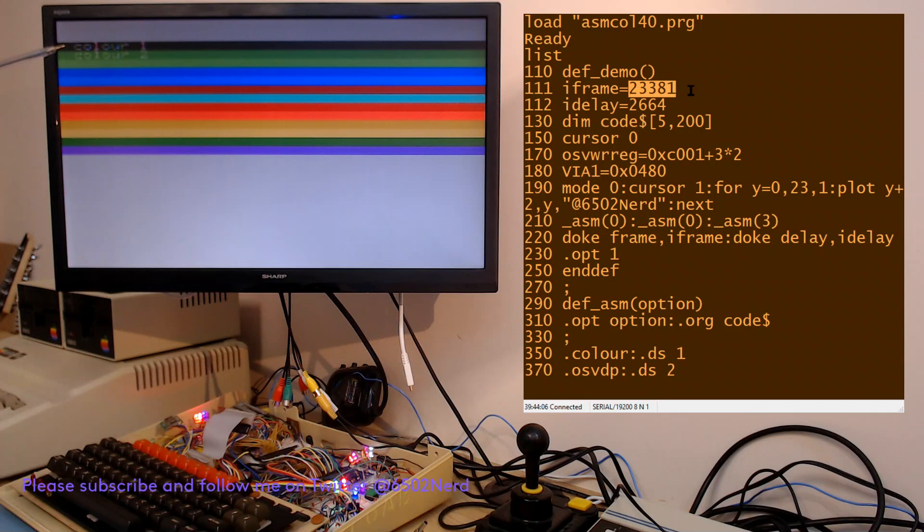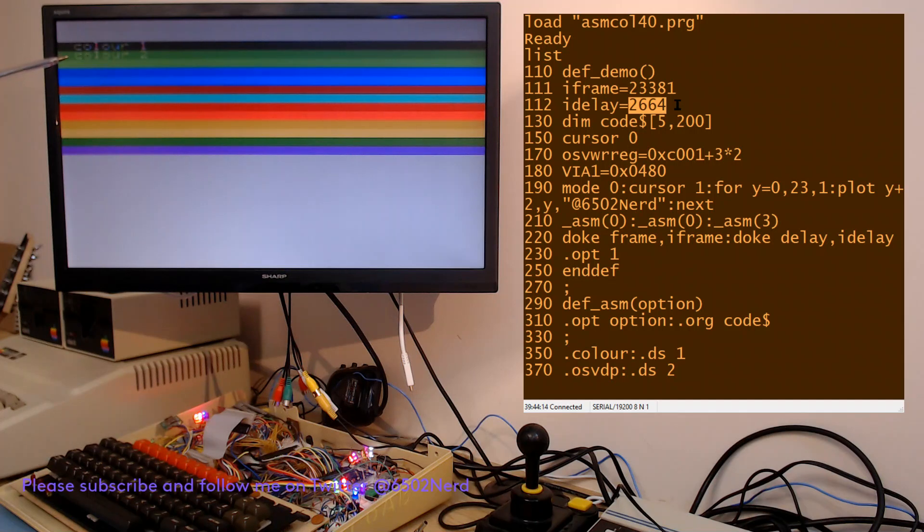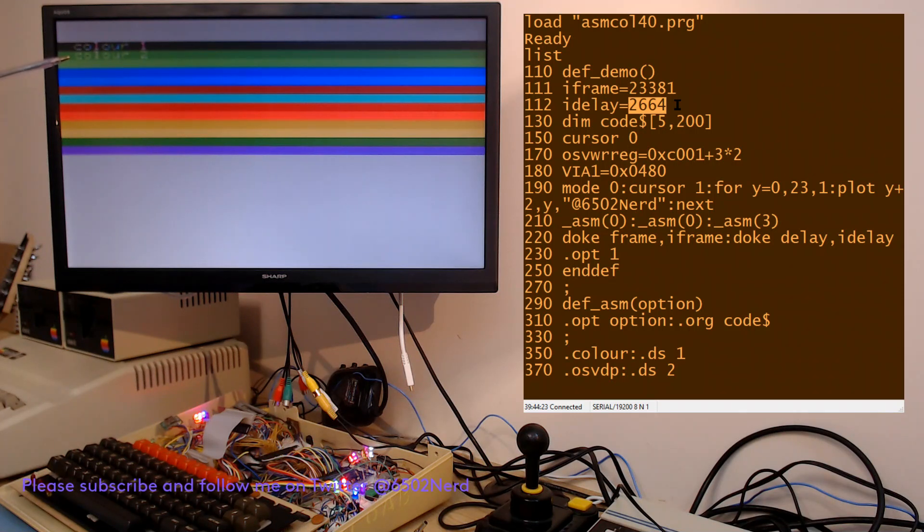Then the first color change happens and then the timer is set to 2,664 which is the amount of time to delay to get to the next row, and then the color is just incremented basically.